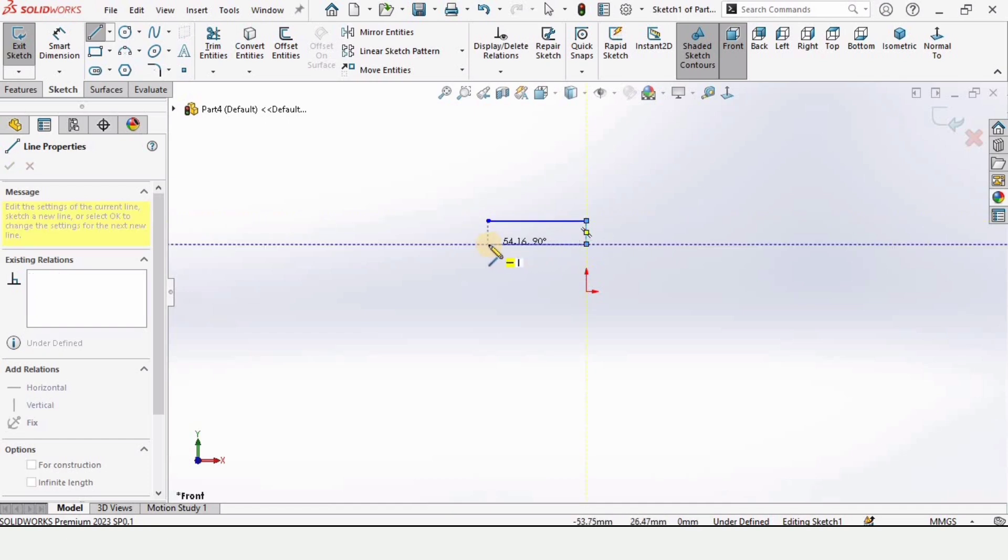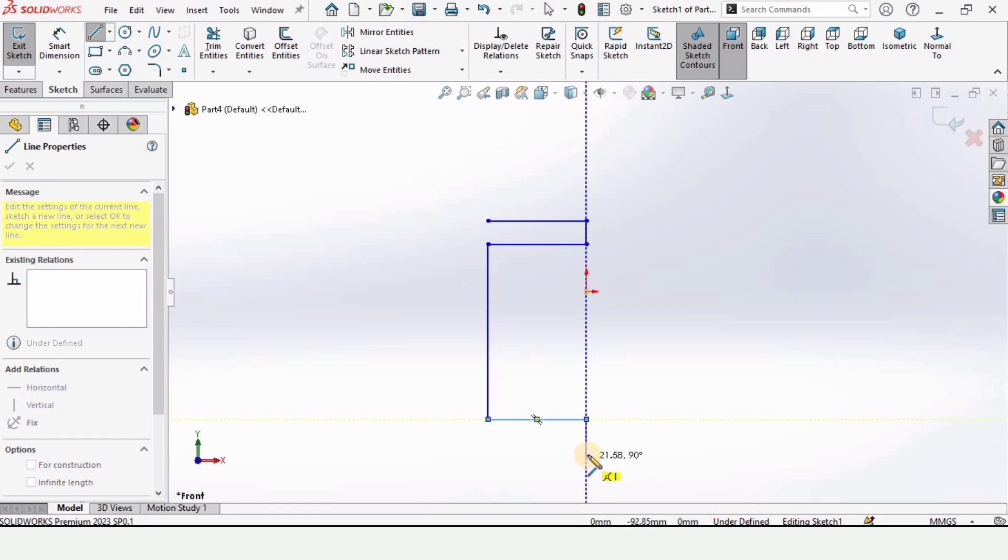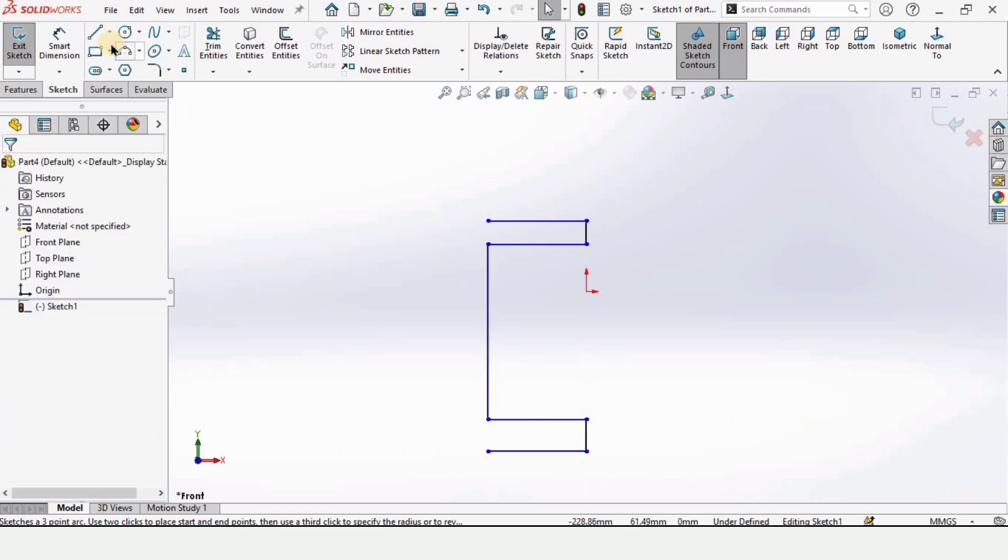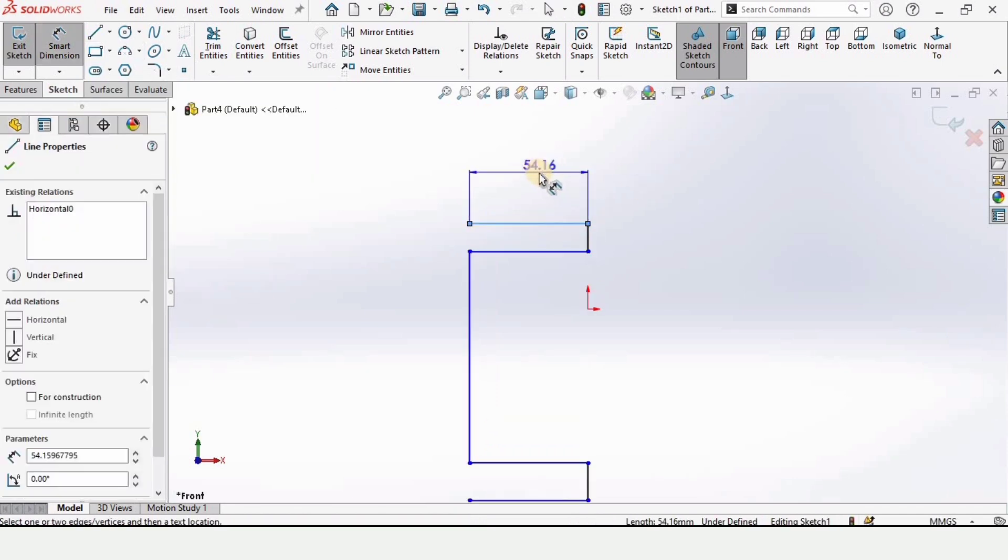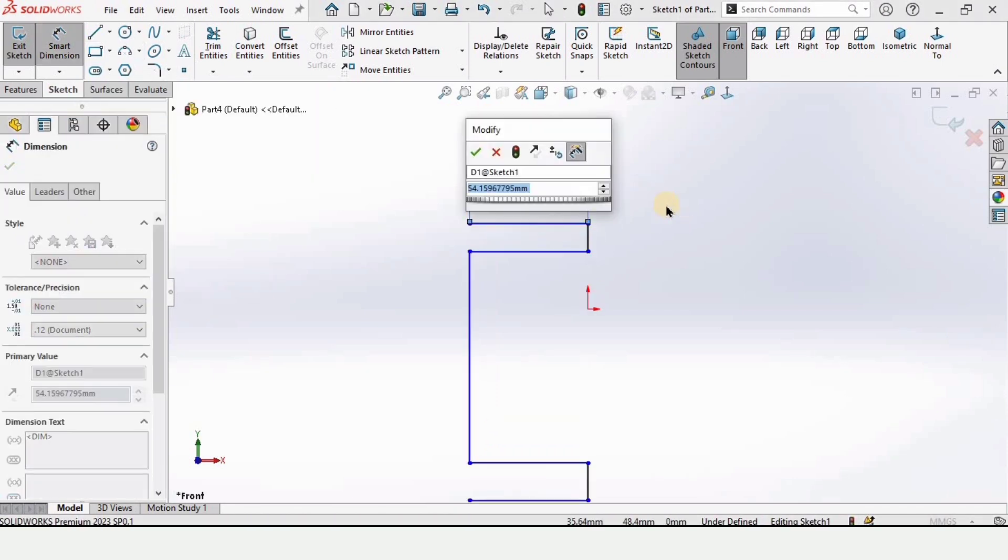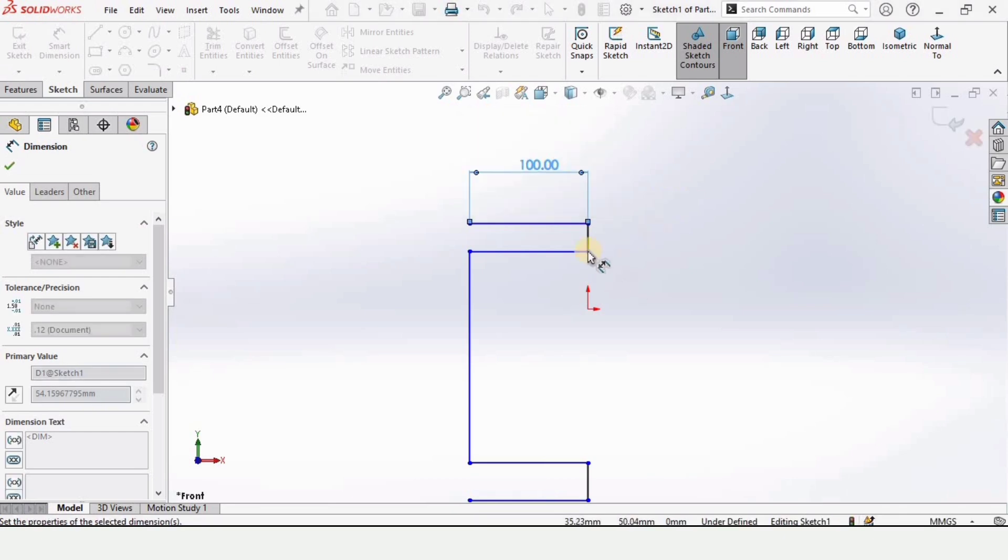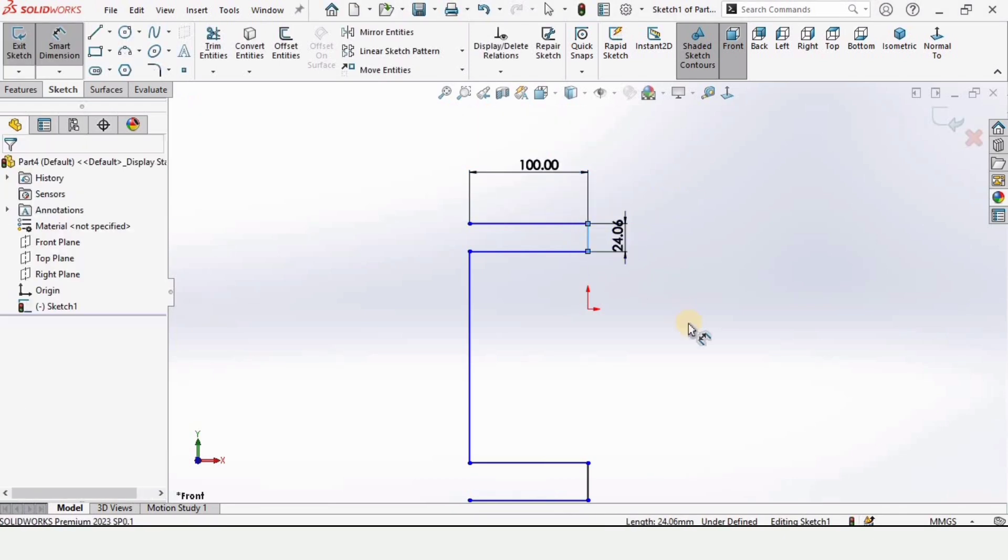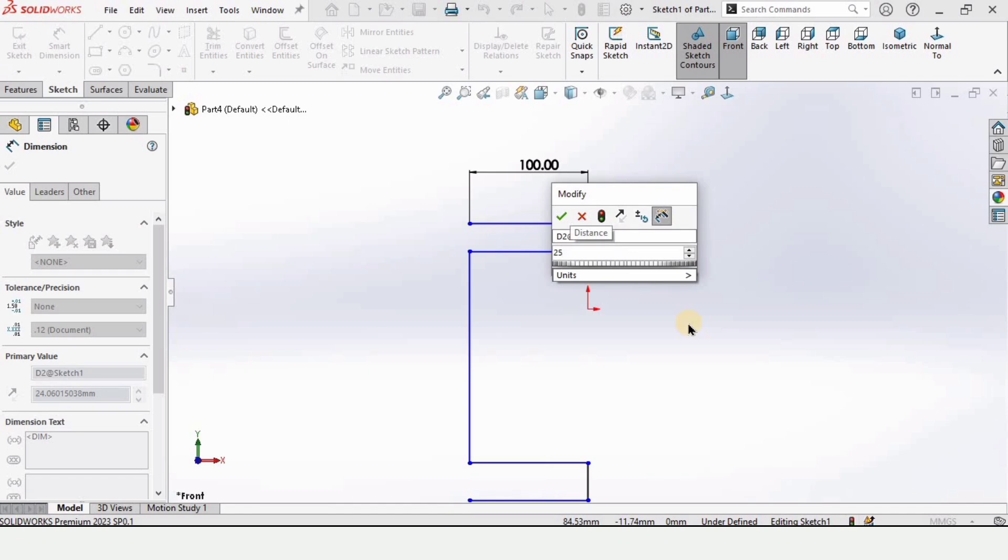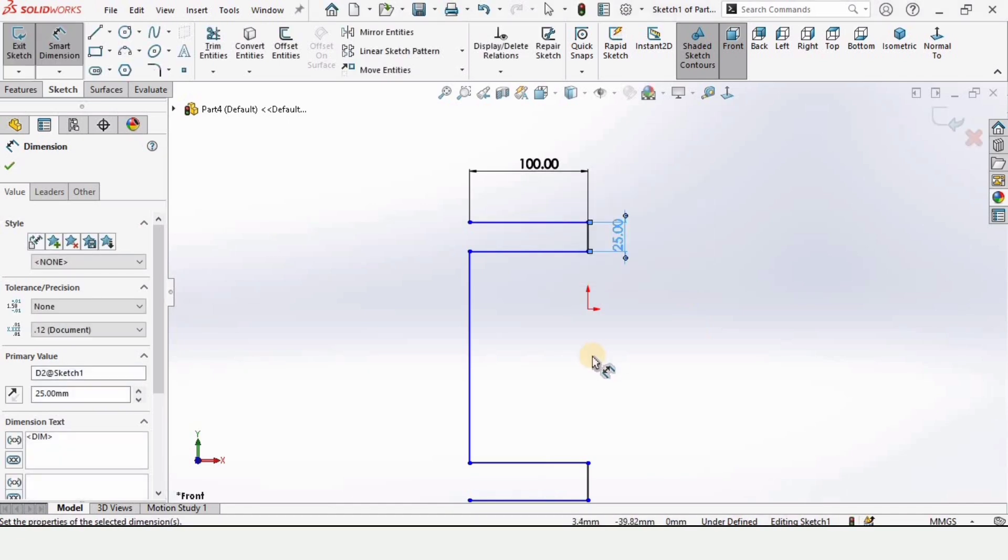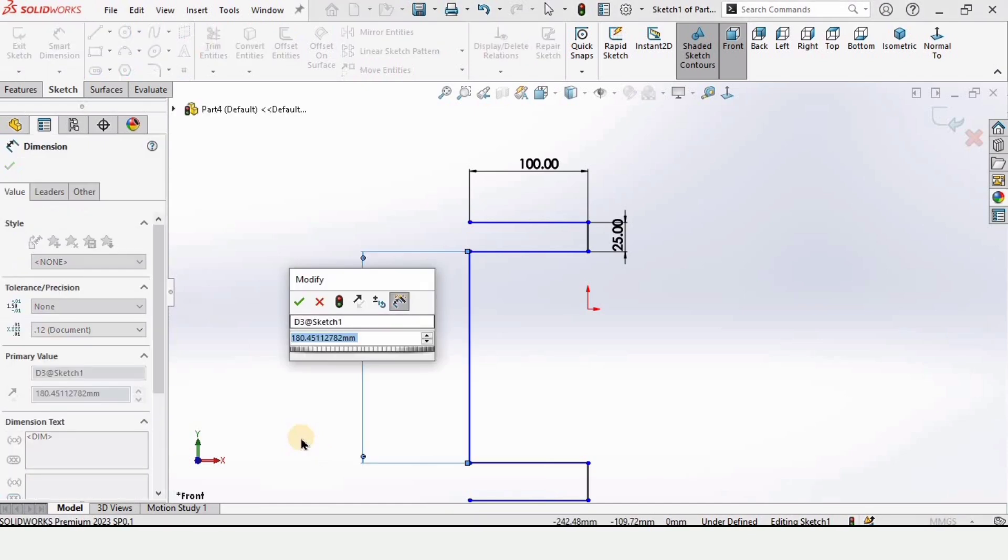Make a sketch like this, a vertical straight line and horizontal line. Now press the escape button, select smart dimensioning tool, and specify the length of this line. I'm specifying here as 100 millimeter and this line as 25 millimeter. Then select this vertical line length, this is 100.